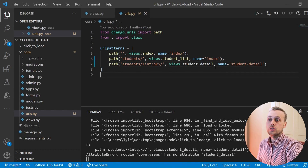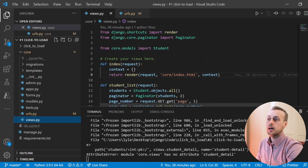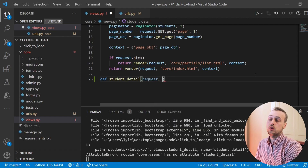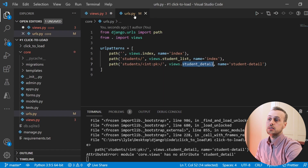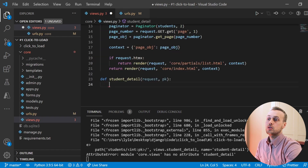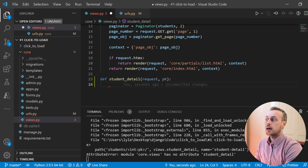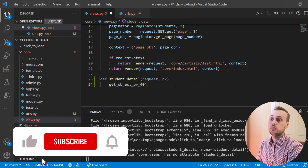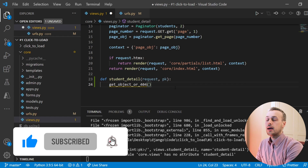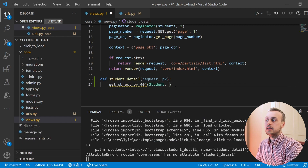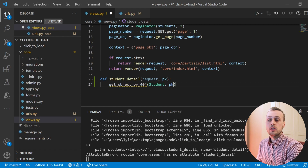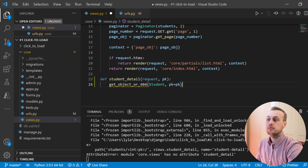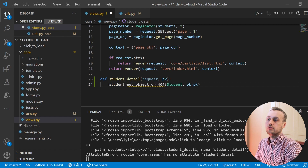Now that we have the URL, let's create the student detail view in views.py. Below the student list we're going to create another function-based view. It takes the request as always, but it also takes the primary key from the URL — matching what we called it here, PK — so we'll call it PK in the argument as well. Now we can fetch the student by primary key.